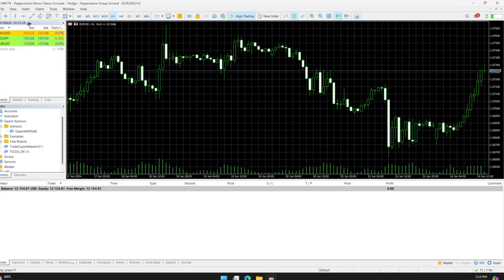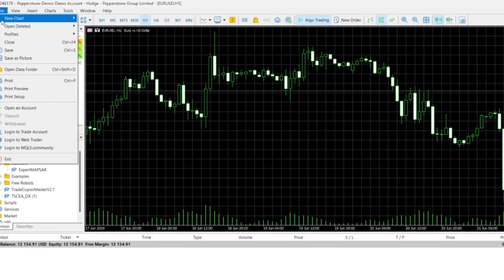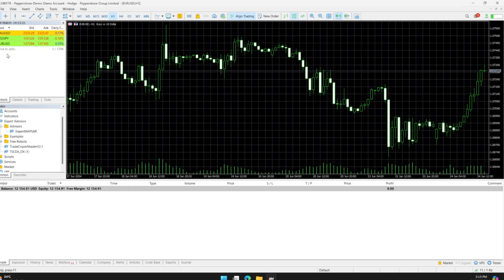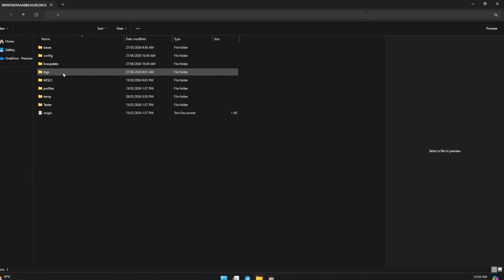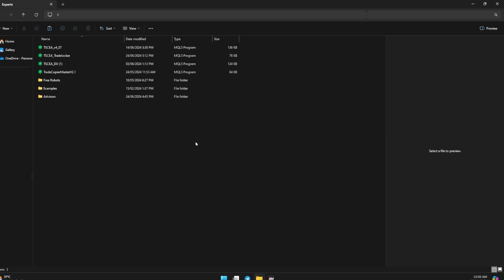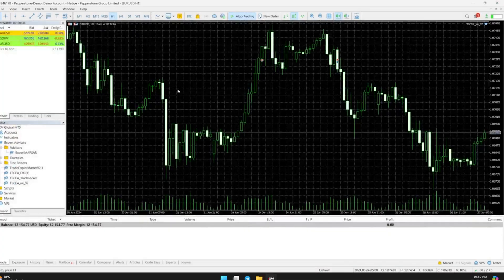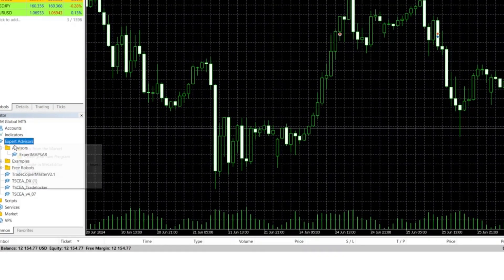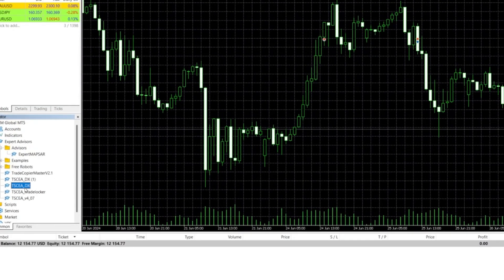Click on Files and then Open Data Folder. Navigate to the MQL5 directory and open the Experts folder. Right-click and paste the DX file. Go back to your MT5 terminal and refresh the Expert Advisors section.